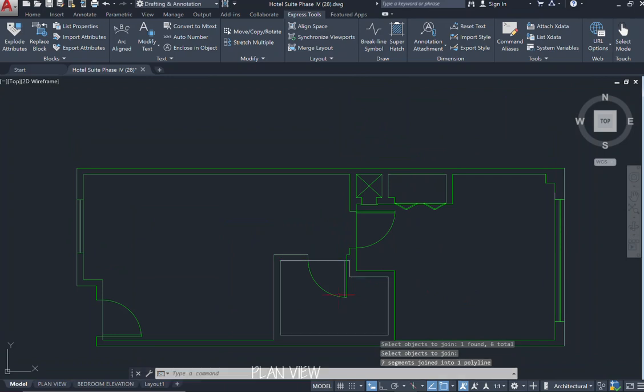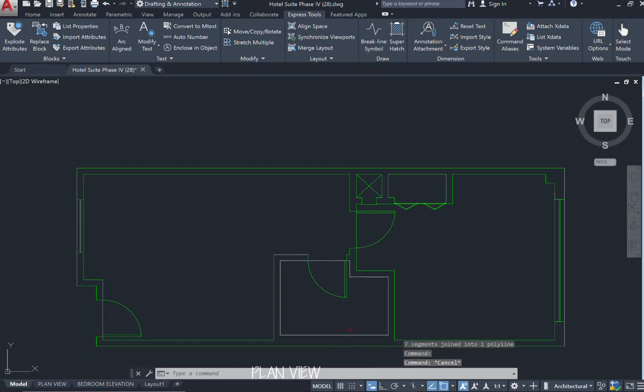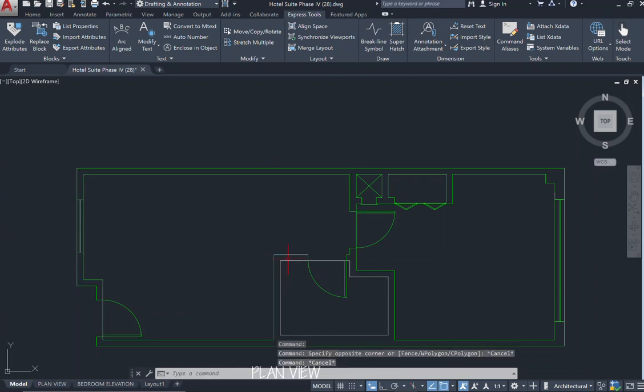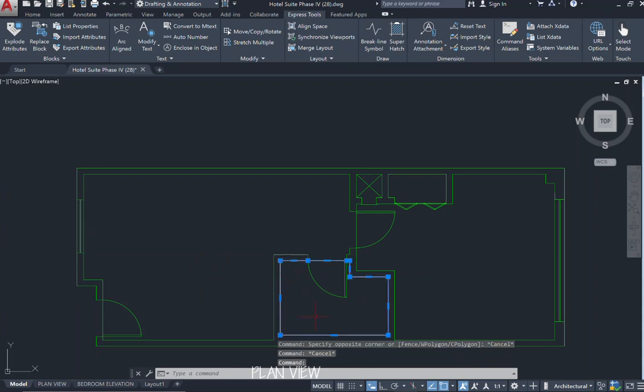And now when you begin to hover over your space, now you have the lines joined together as one. So we have our two defined spaces, which is my first outside area of my living room or entry, and then I also have my bathroom area.